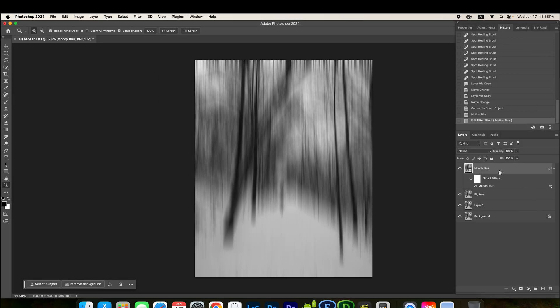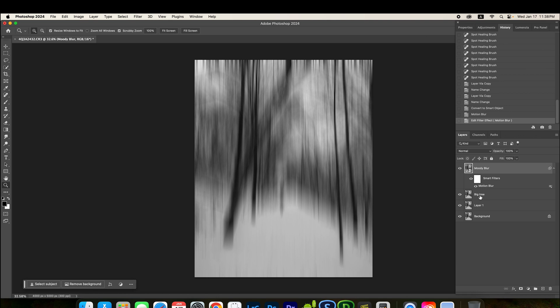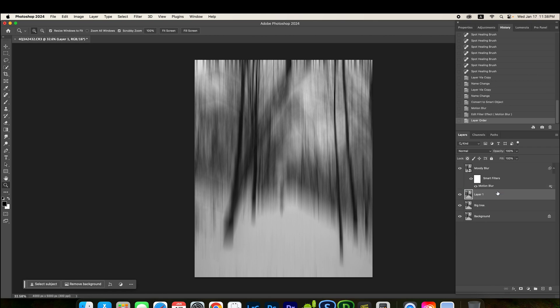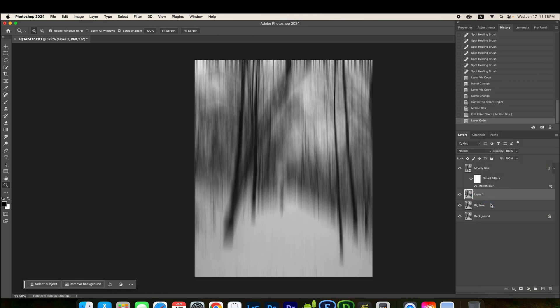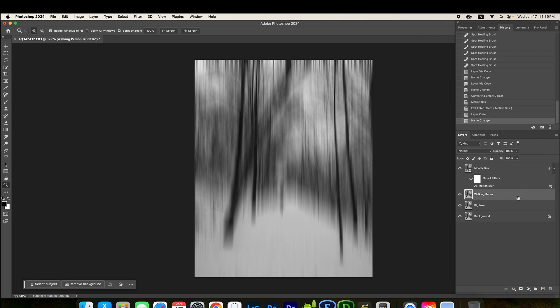There you go. Since we already have the blur layer ready, now we need to make the person in the middle to show up. So, here what I'm going to do is I'm going to drag this here. This layer is for the person. So, I better name that walking person. Okay.